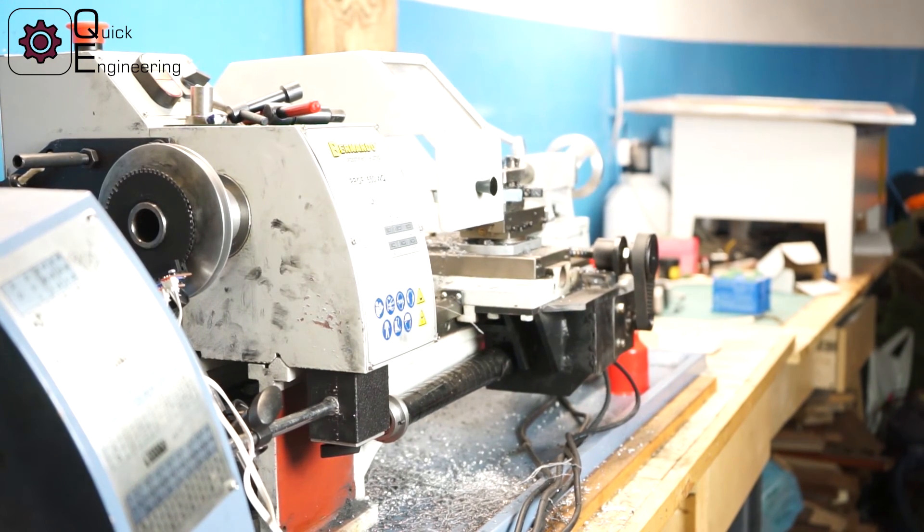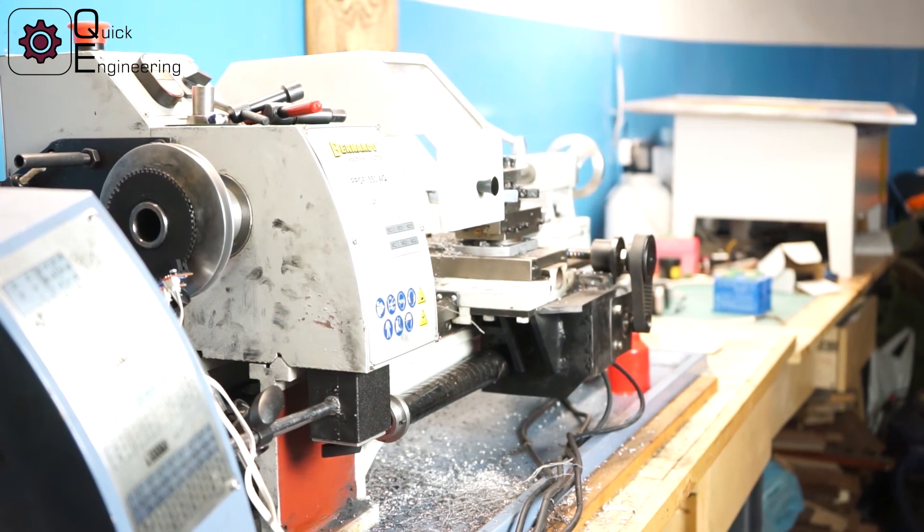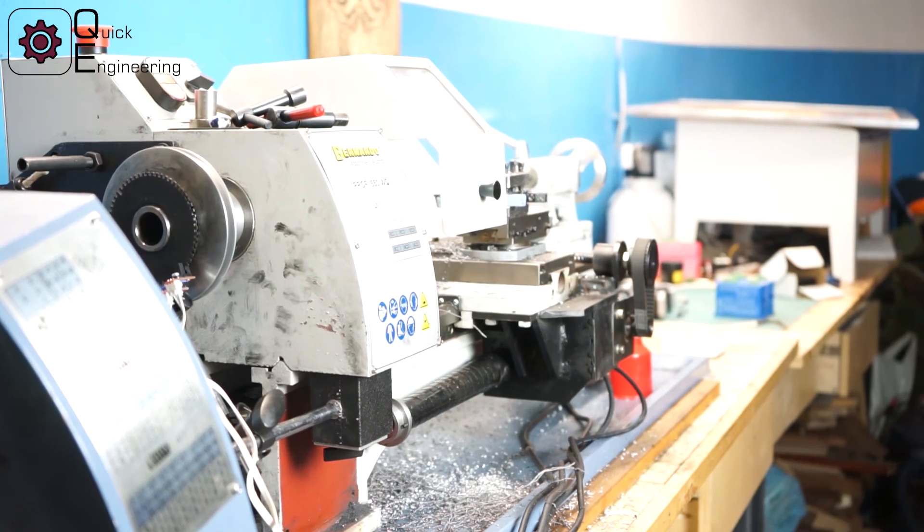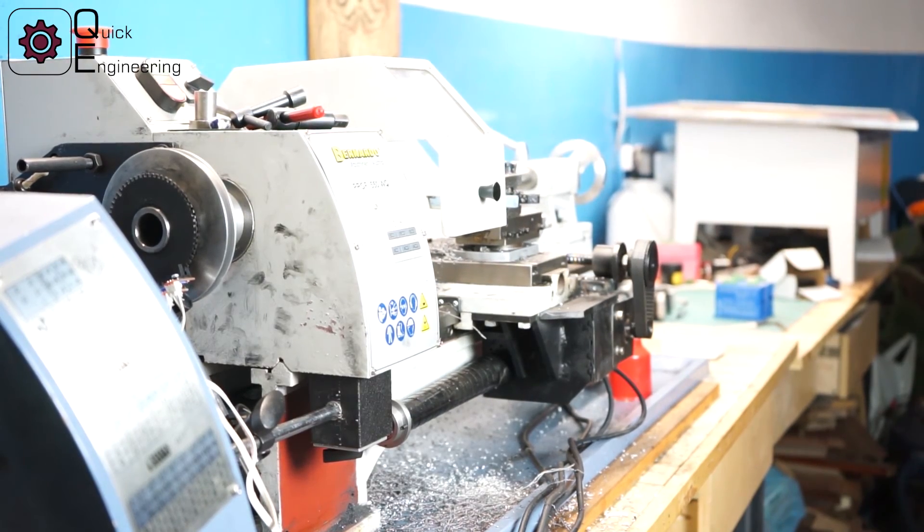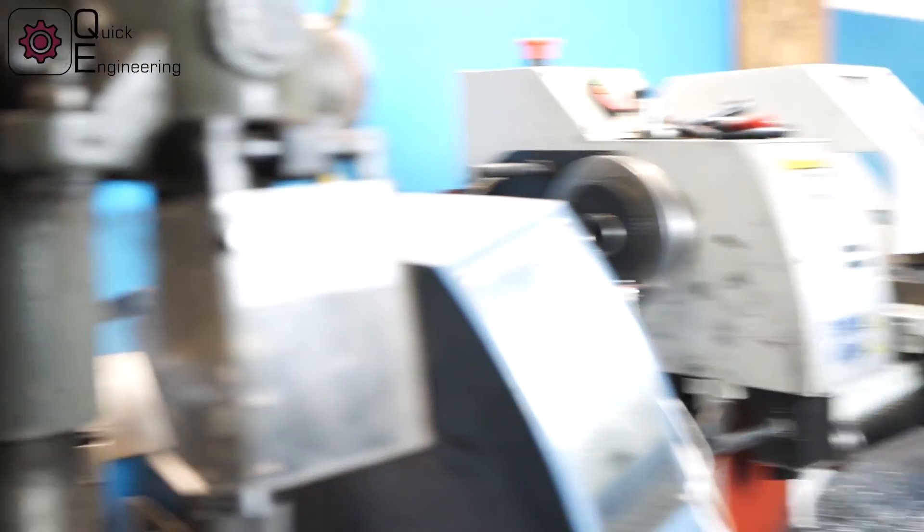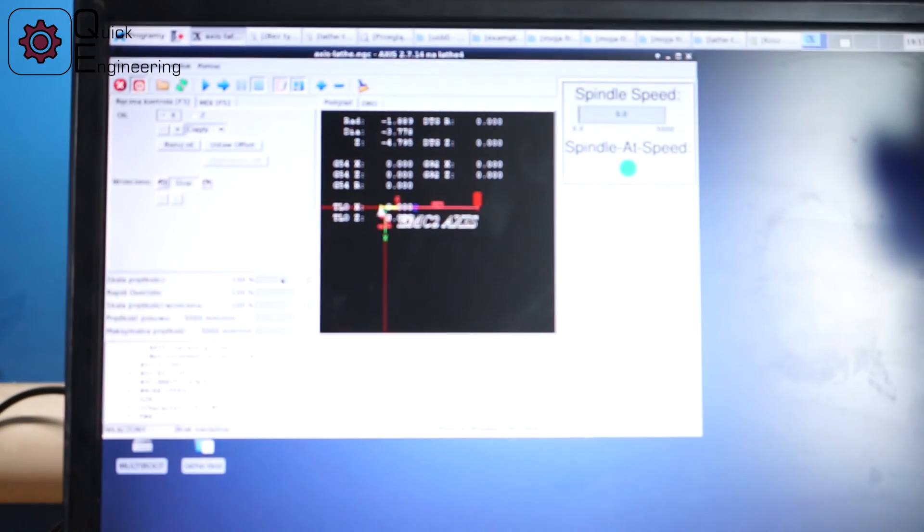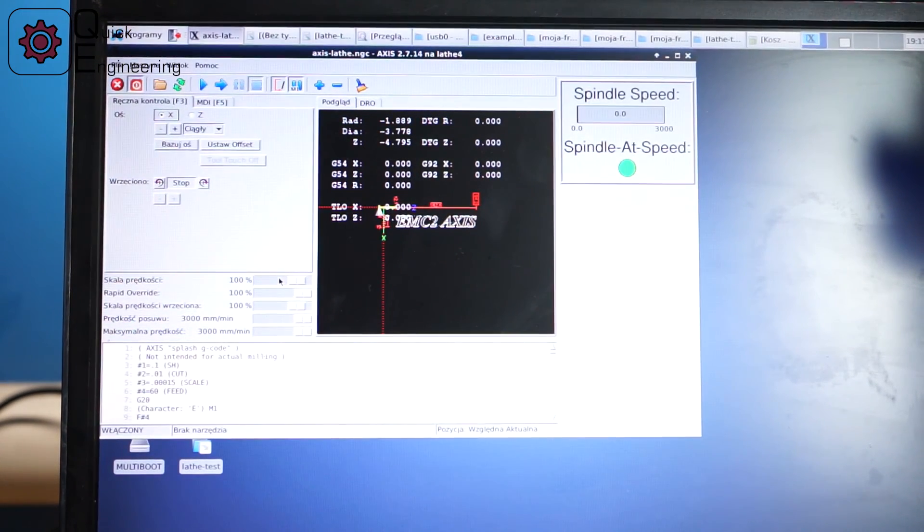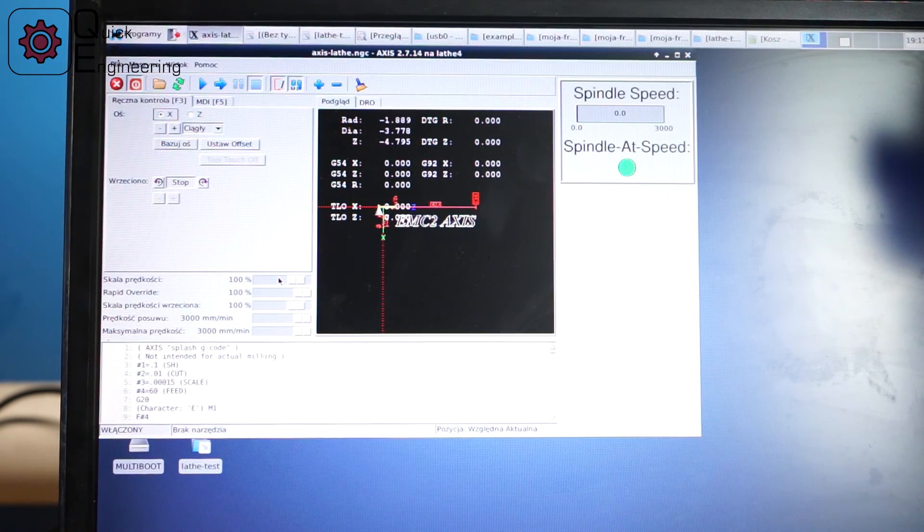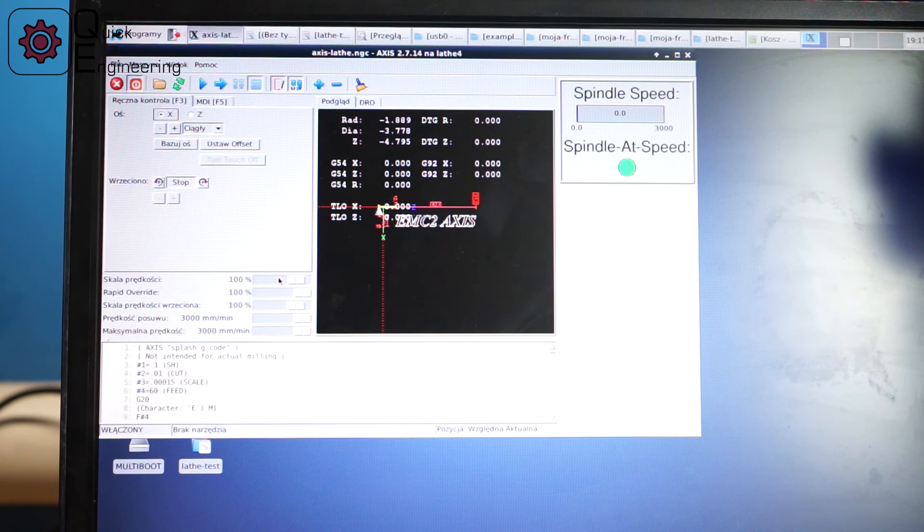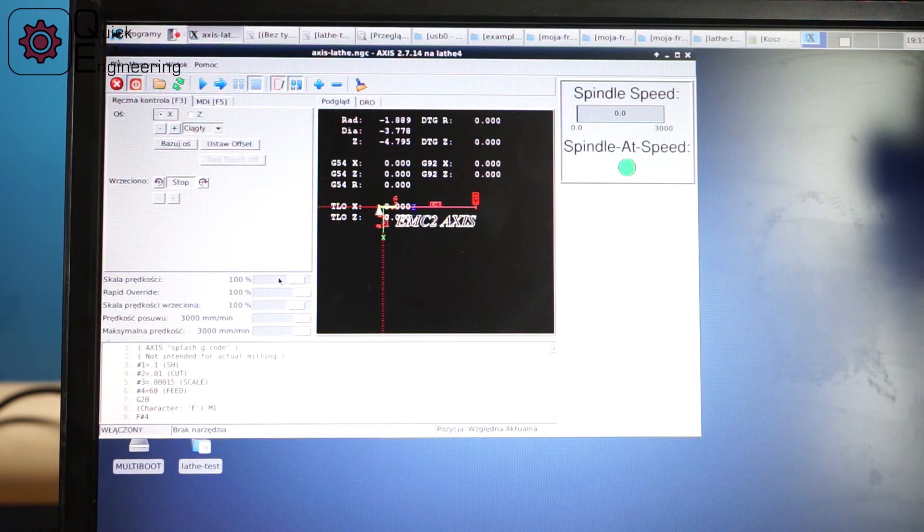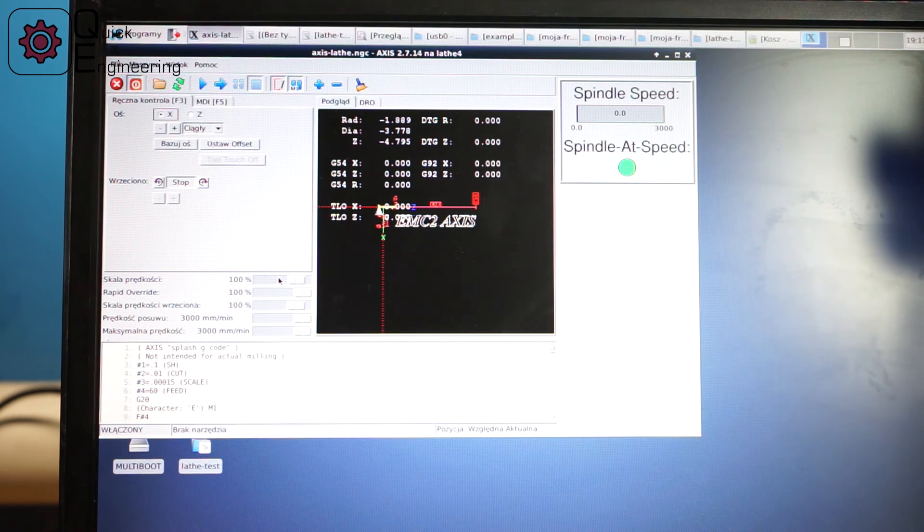I just increase the jog speed to see if it moves. Let's check the X axis working and the Z axis working.